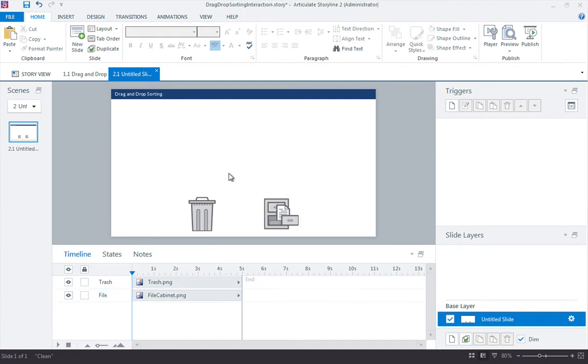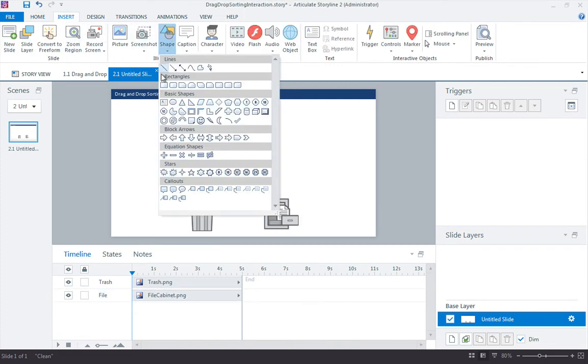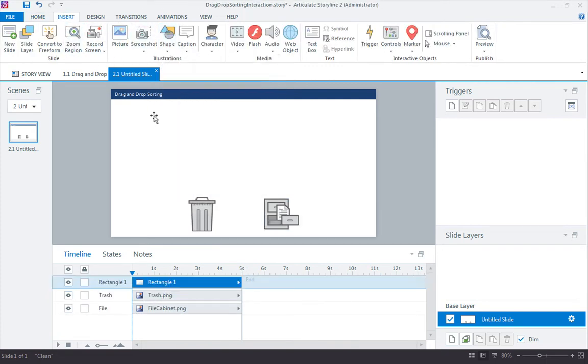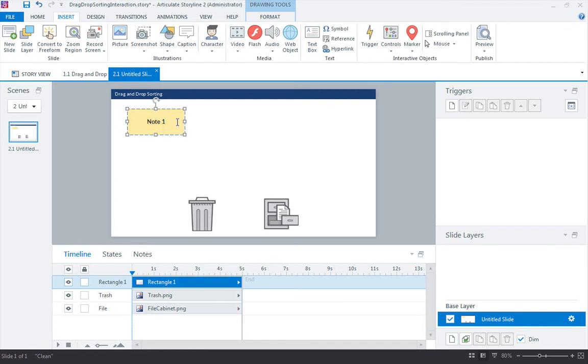The first thing we want to do is insert our note card and I'm going to use the built-in shapes for this. Just drag it up a little bit like that and let's type in note one. By typing the text on the shape, it's going to make it really easy for us to update the text labels, the note card labels, when we duplicate these note cards.